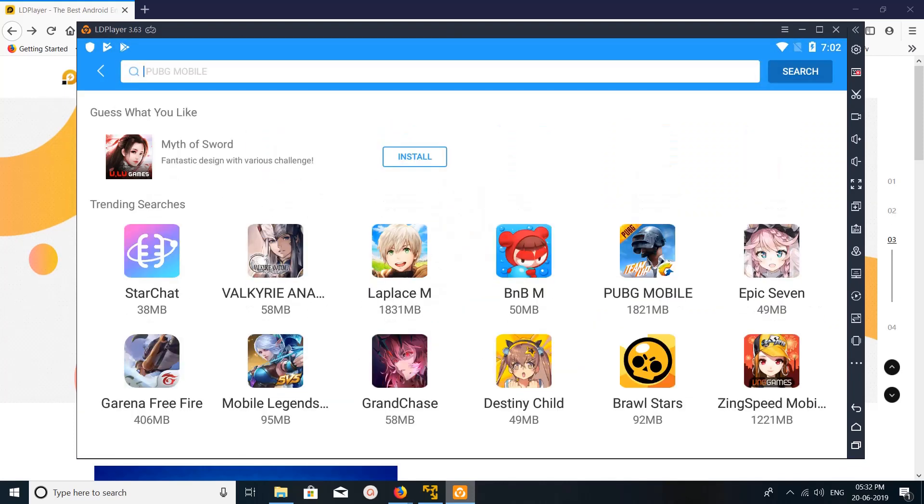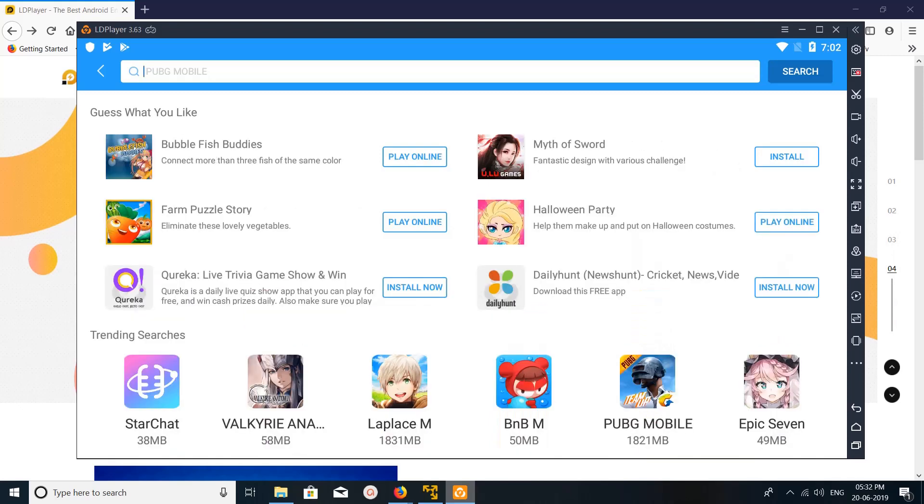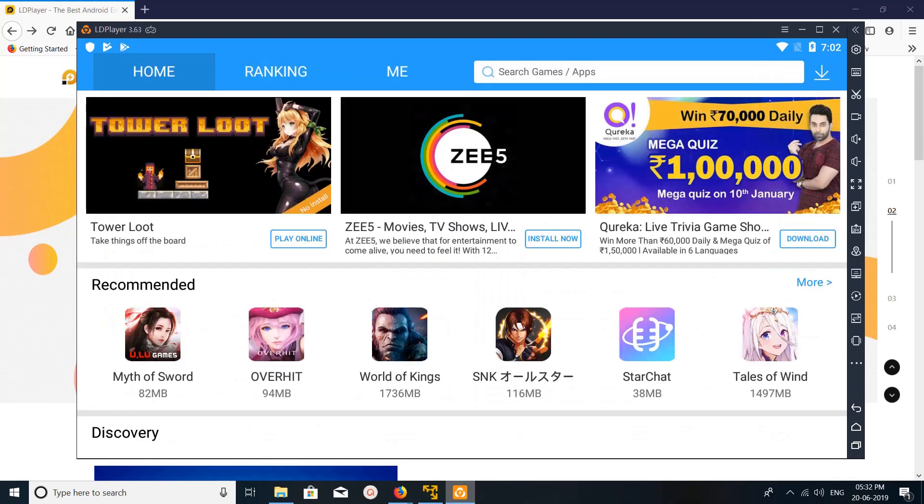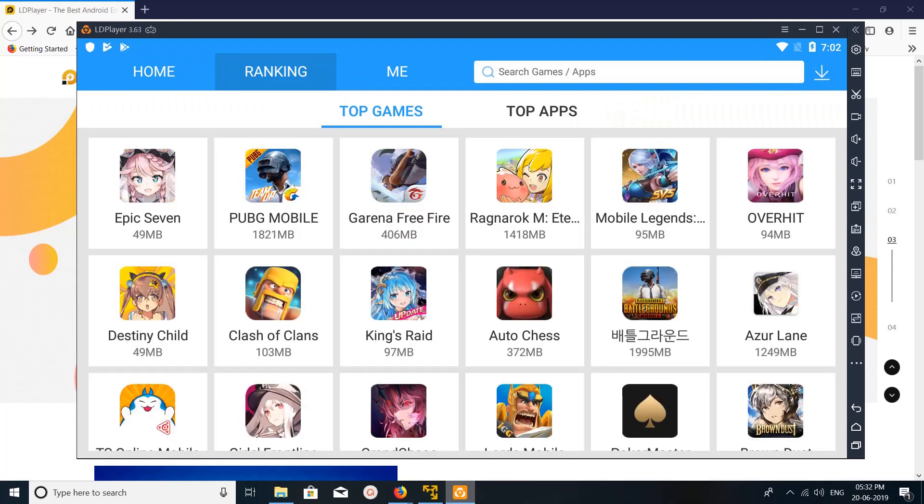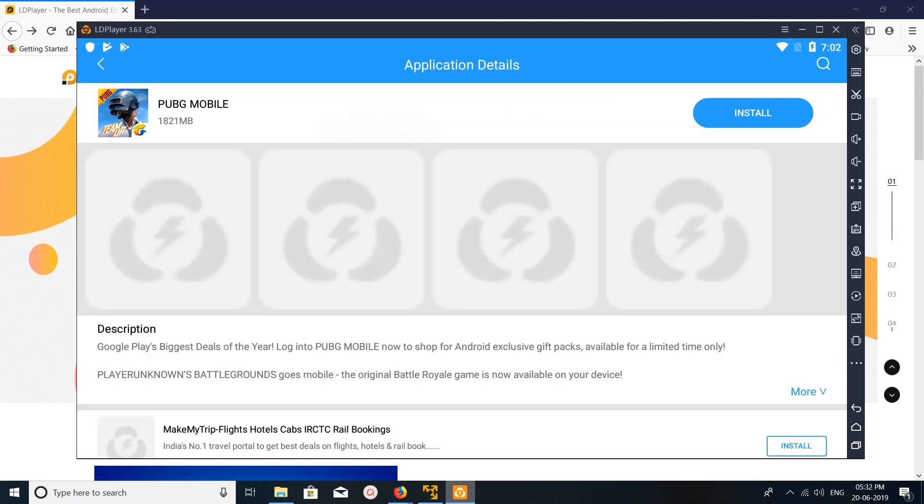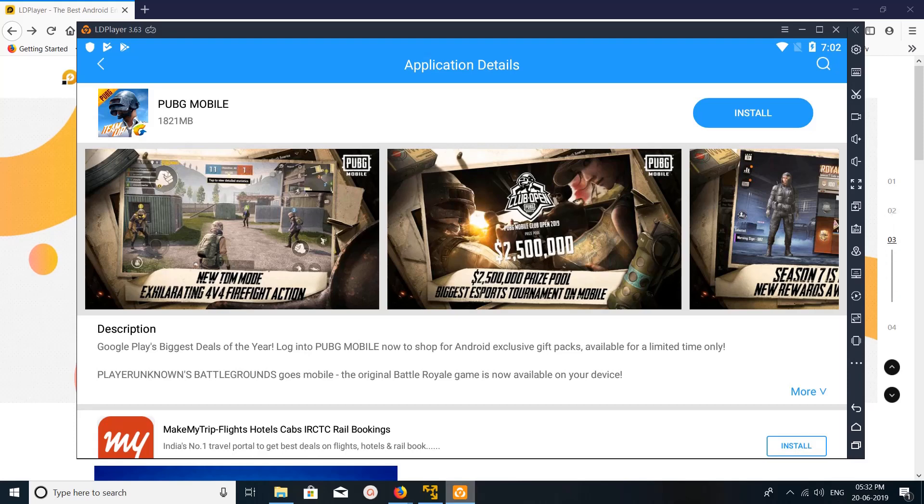And here you can see PUBG Mobile, its size you can see 1821MB. If you go to ranking, top games, you can see top games here. You can just click on the game which you want to install, for example PUBG Mobile, then click on install and it will install PUBG Mobile.